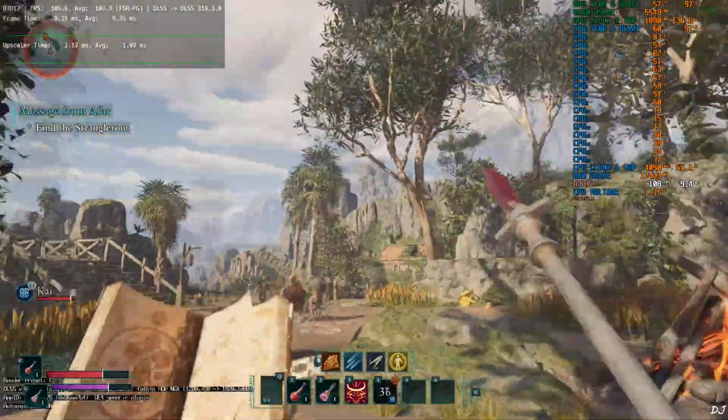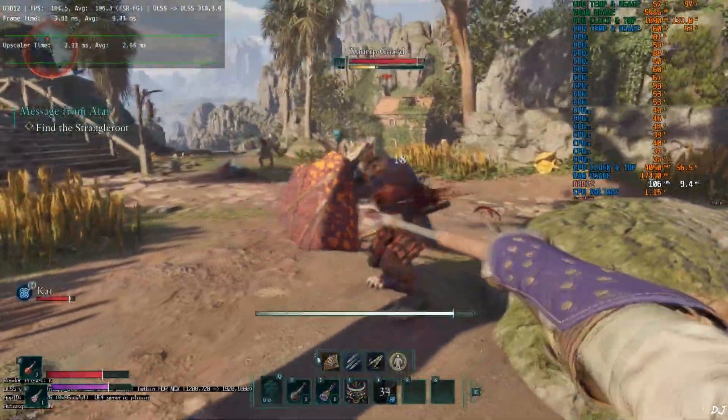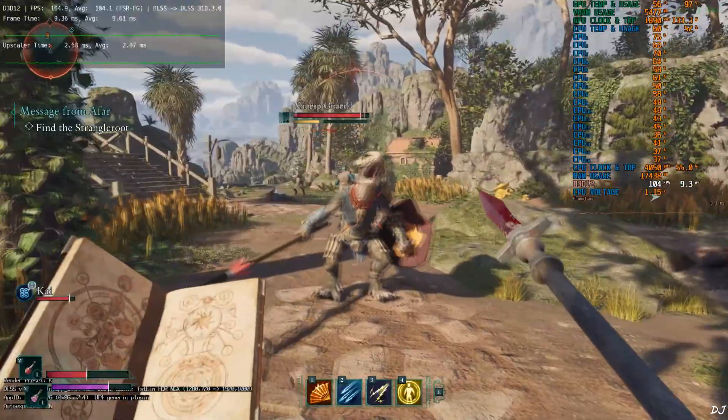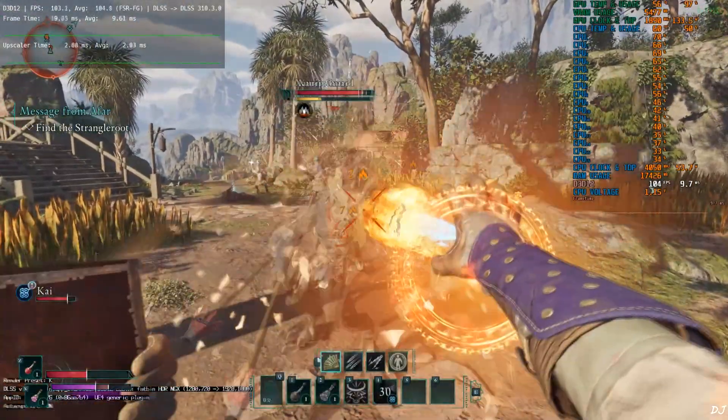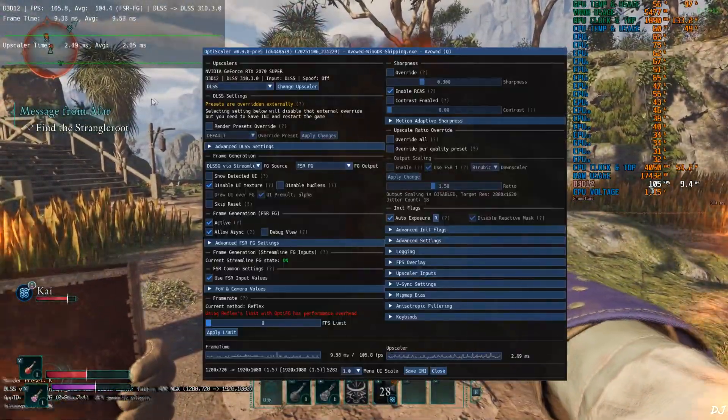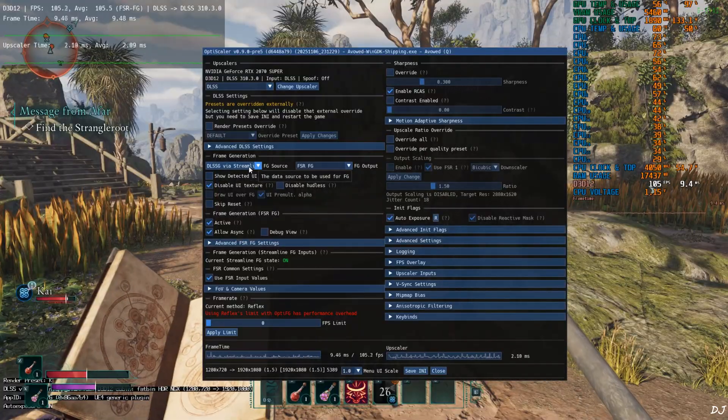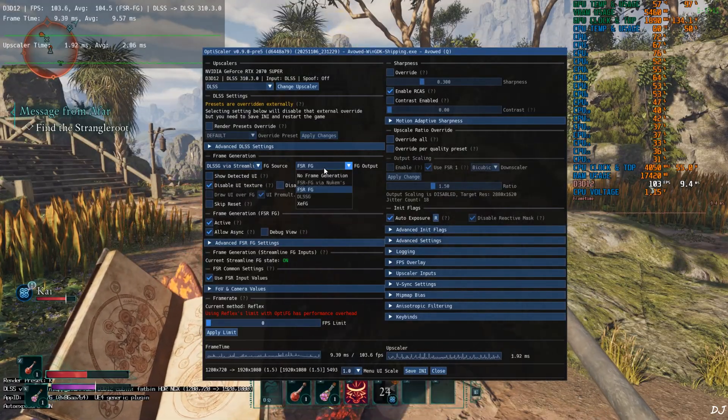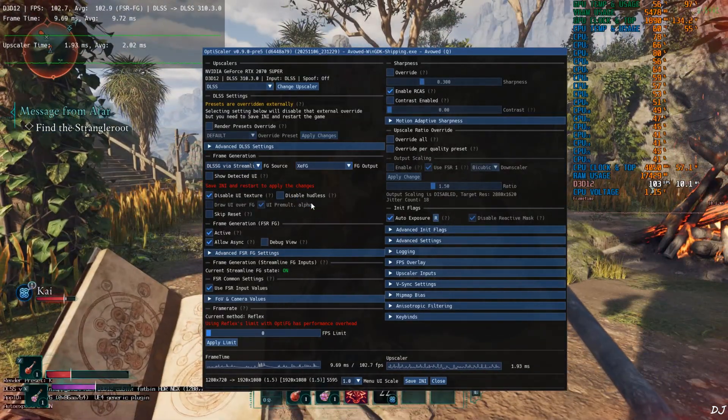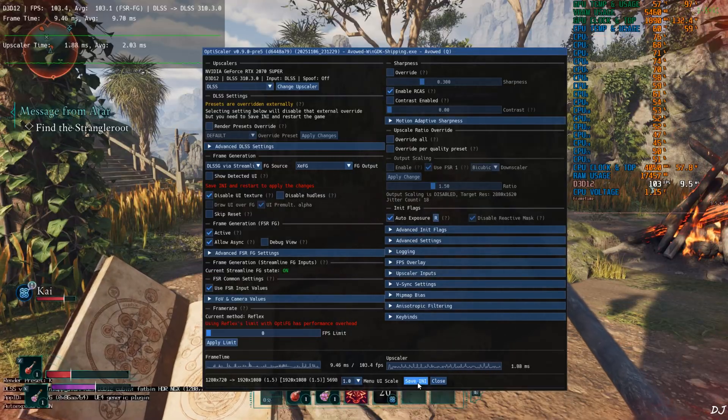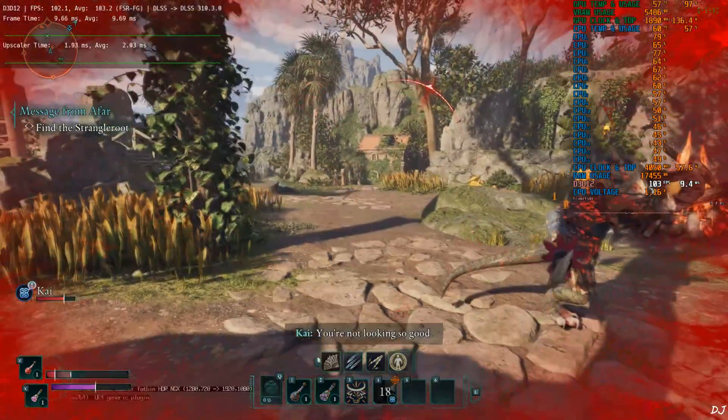Now I'll switch to XeSS FG. During combat, FG is staying in a range of 100 to 105. Just open OptiScaler menu. Make sure DLSS-G via Streamline is selected as the FG source. Click on the drop down bar next to FG output and select XeSS FG as the option. Click on save and close and restart the game.